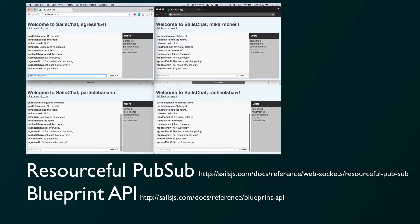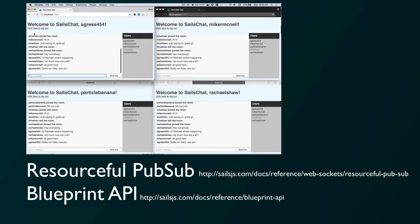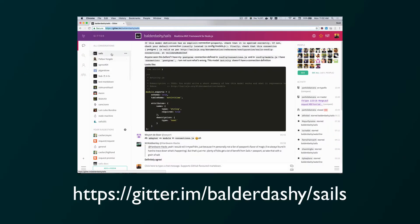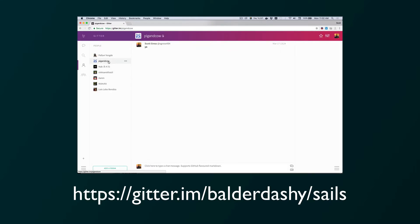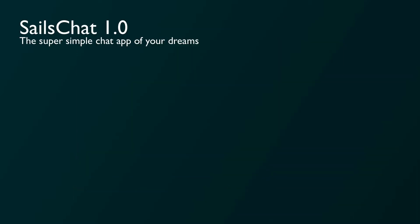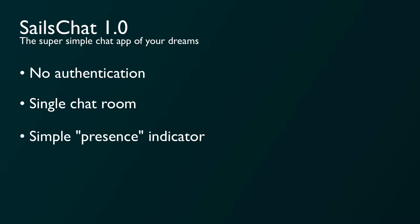The app we're going to make today is a really simple Gitter-style chat room. Our version will be super stripped down so that we can concentrate on just the basics of real-time with Sails. Specifically, our app will have username-only login, one chat room for everybody who logs in, a user list displaying who's logged in and out without real-time presence indicators, and we'll just use jQuery for the frontend.